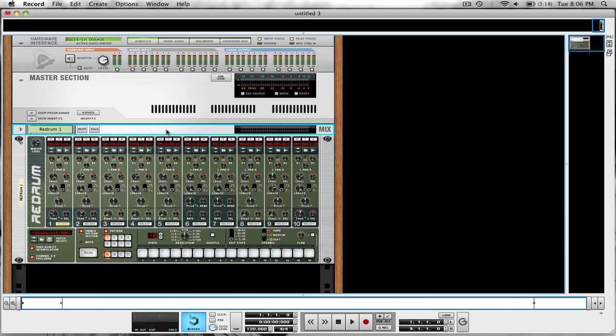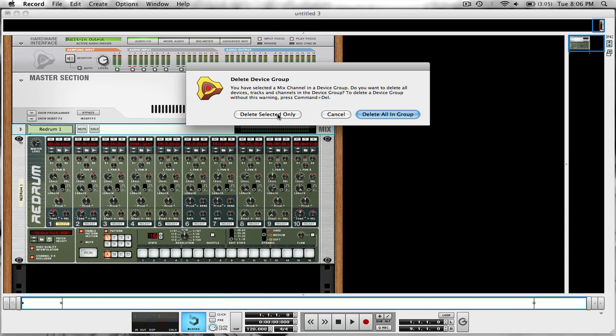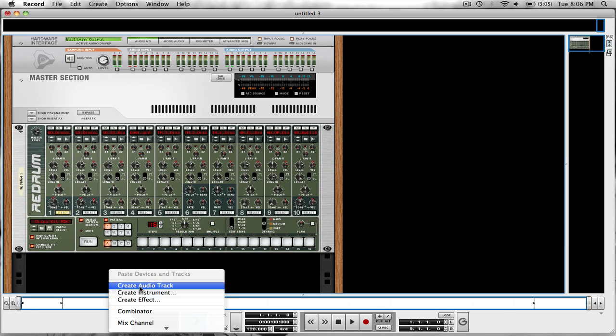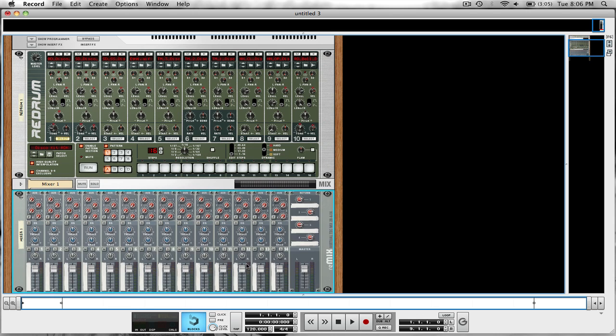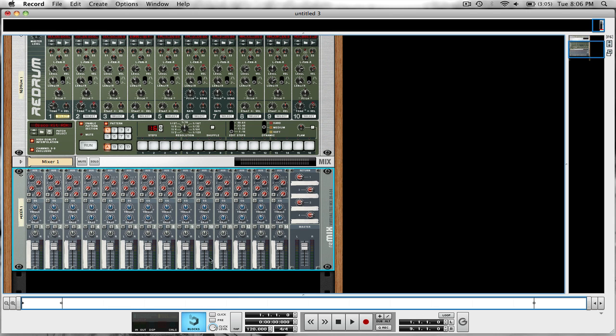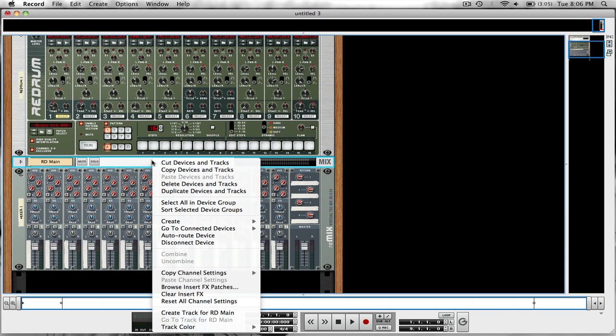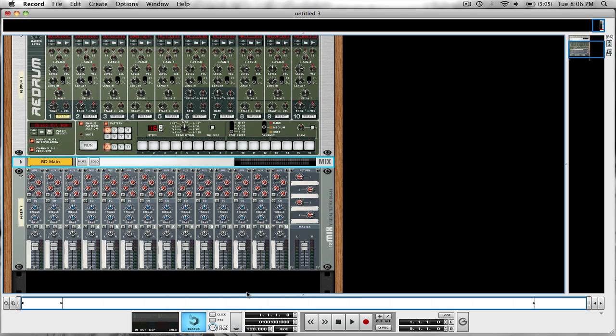The first thing we want to do is get rid of this mix channel. Right-click on the mix channel, delete, and delete selected only. Do not delete all in a group. Next thing we're going to do is create a mixer 14.2. The first thing I'm going to do with this is rename it to R.D.Main, meaning redrum main.